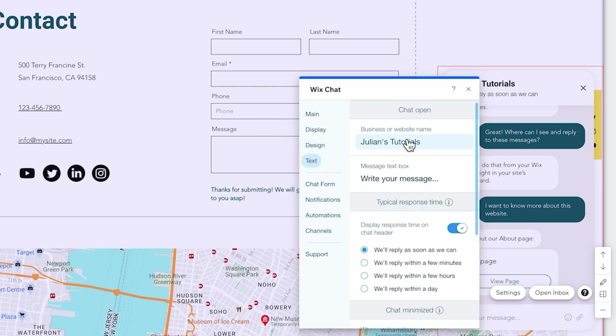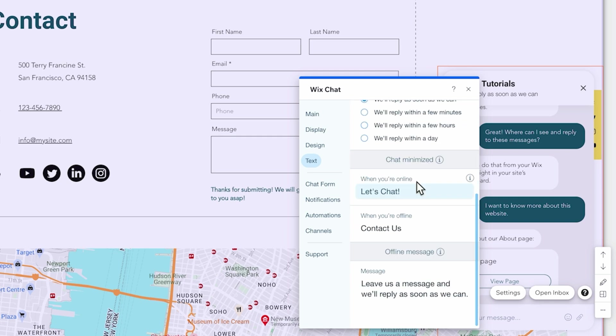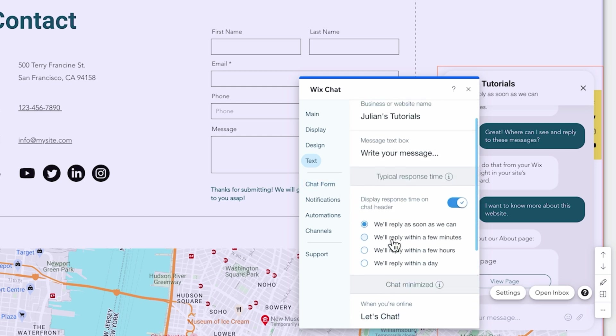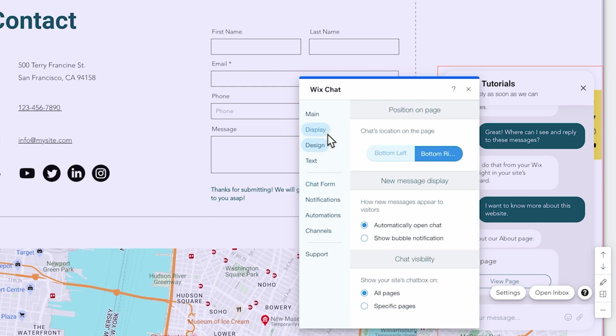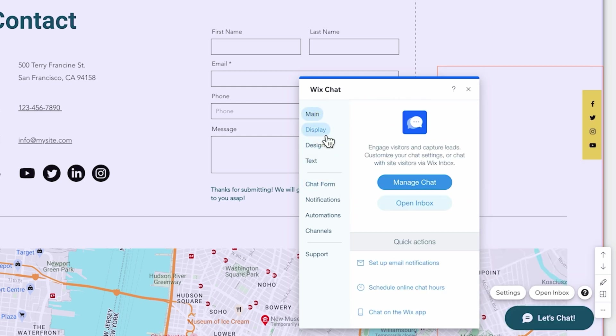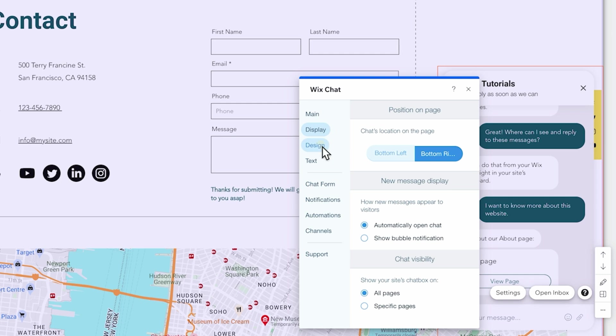You can change the text, for example your company name here or what it should say inside the chat or inside the bubble when the chat is collapsed. This is pretty cool, just click through these menu items and adapt the chat however you want it.